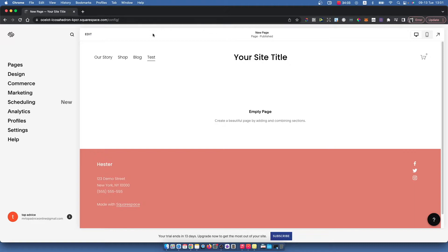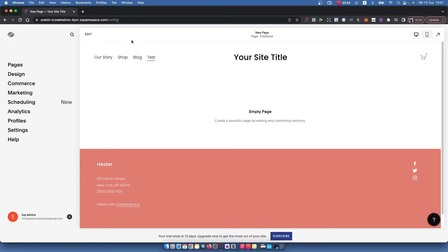First, you need to go to squarespace.com and log into your account, then select the website that you want to add text to. You should see a similar window like I'm seeing right now.